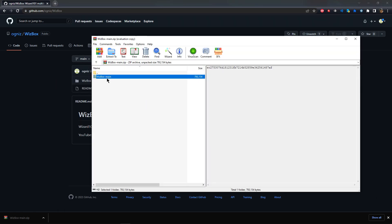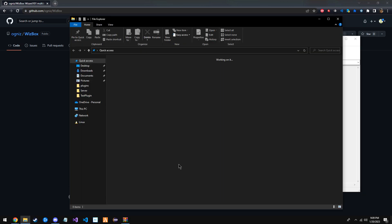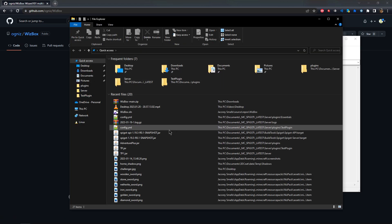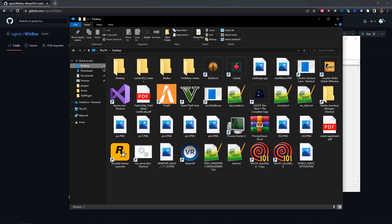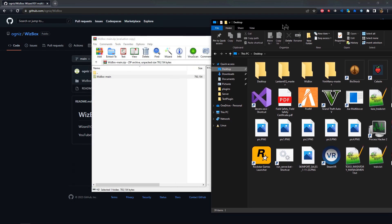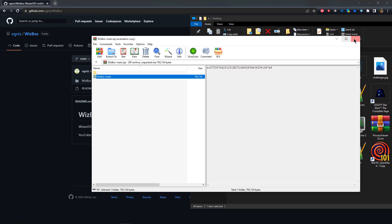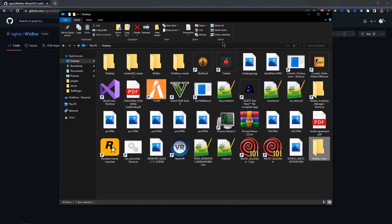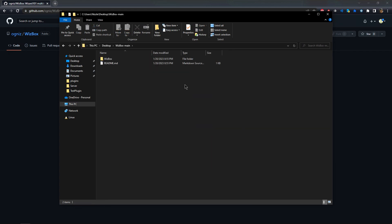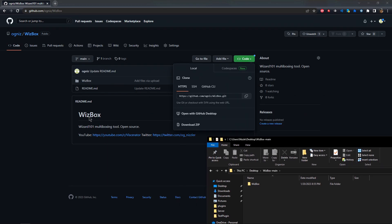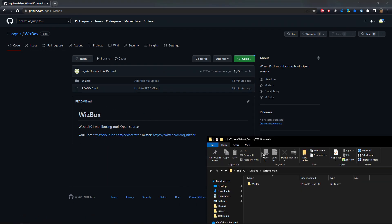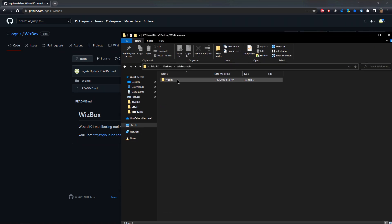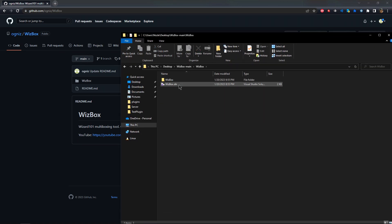You'll get this zip file. You want to take the main, drag it anywhere - I'll just go to my desktop. Now I open this, you see the readme. You can just delete that, that's not important. Then go to this, this is the main project folder.